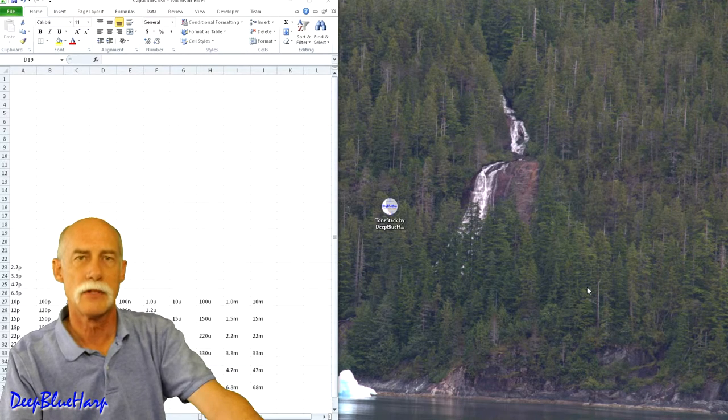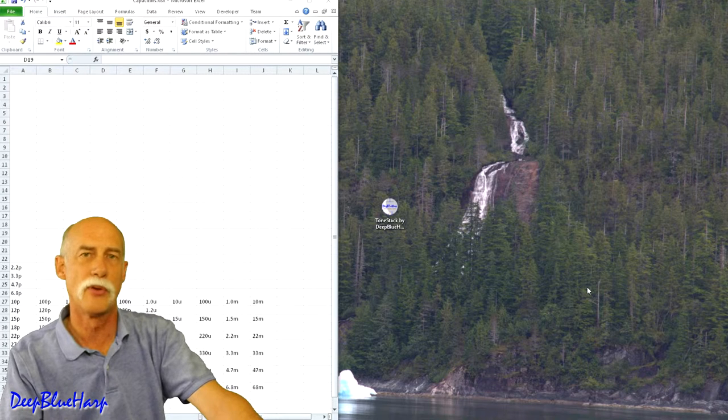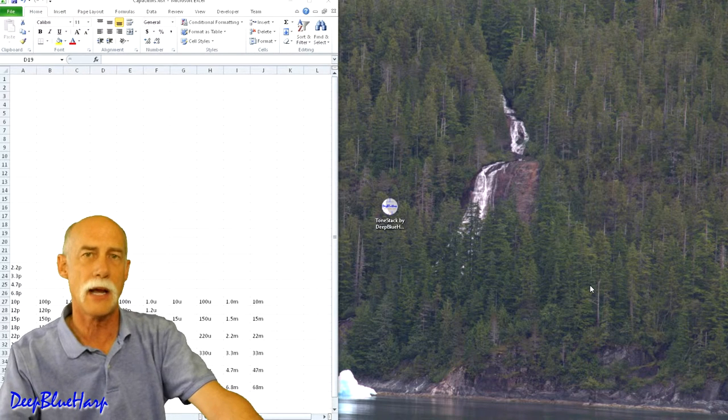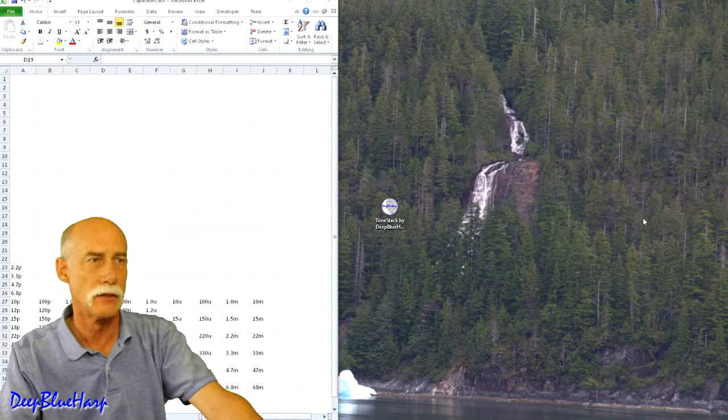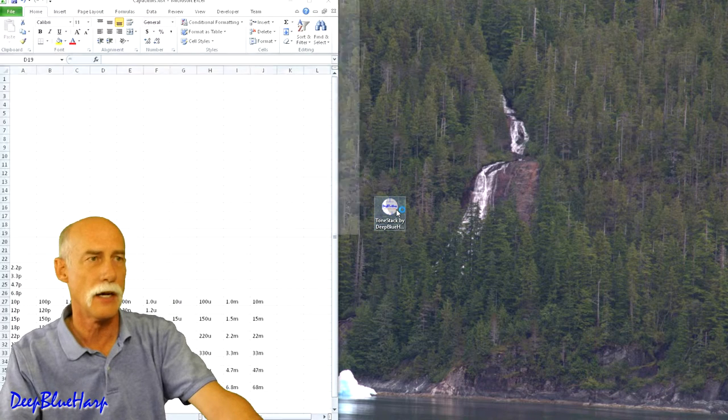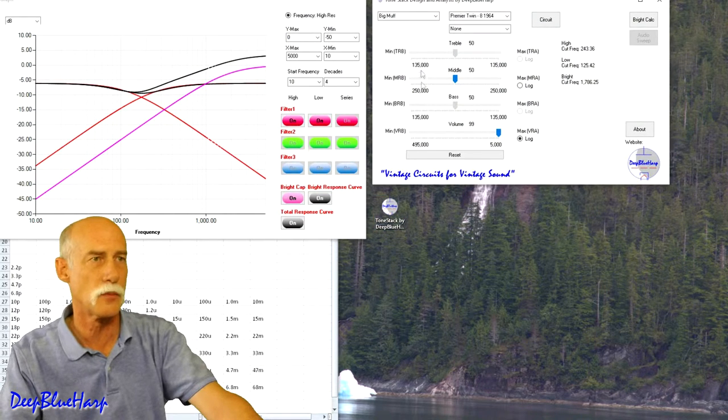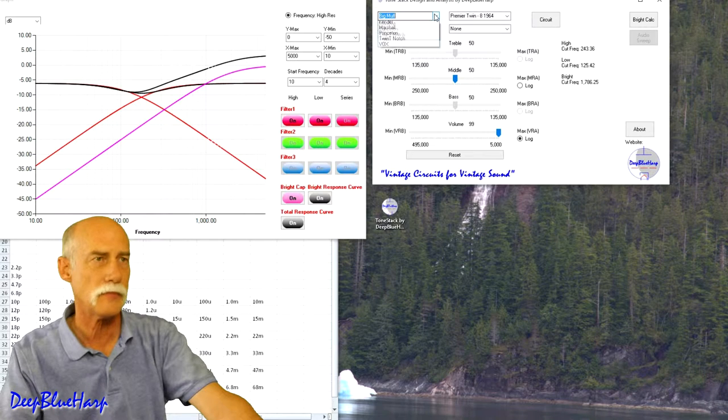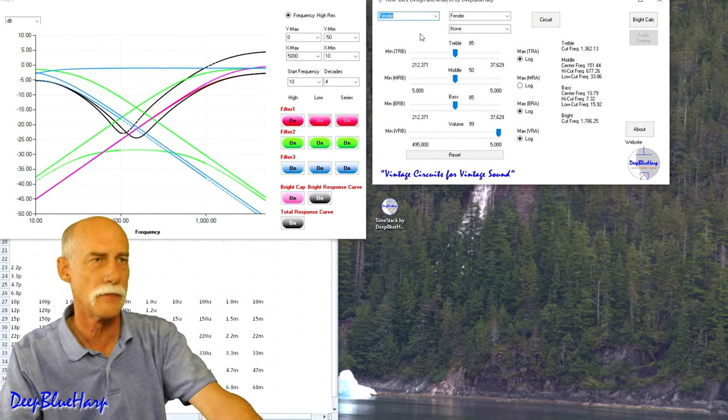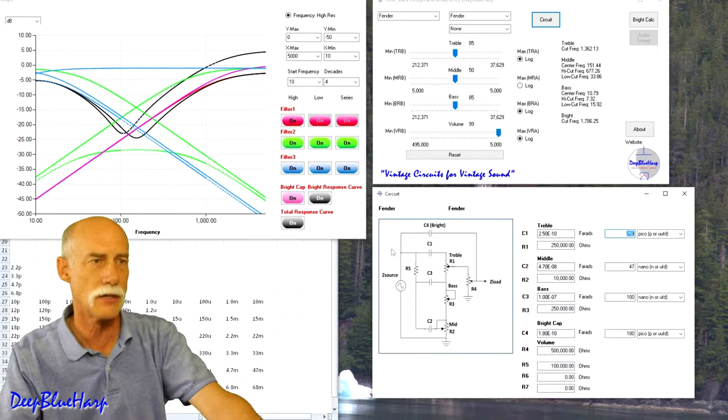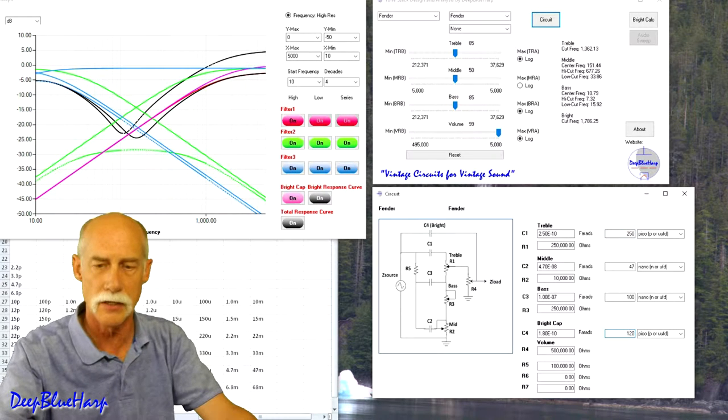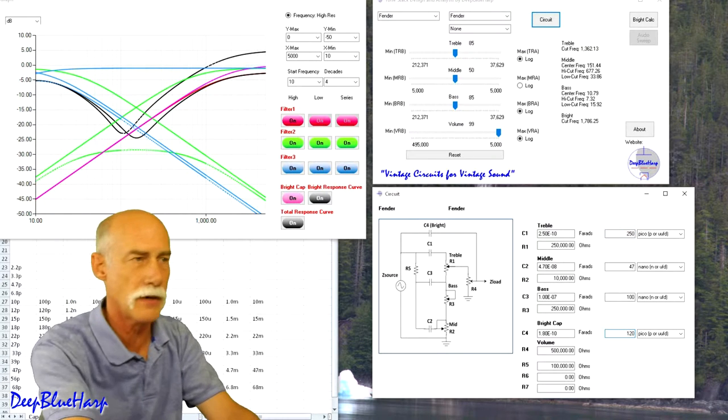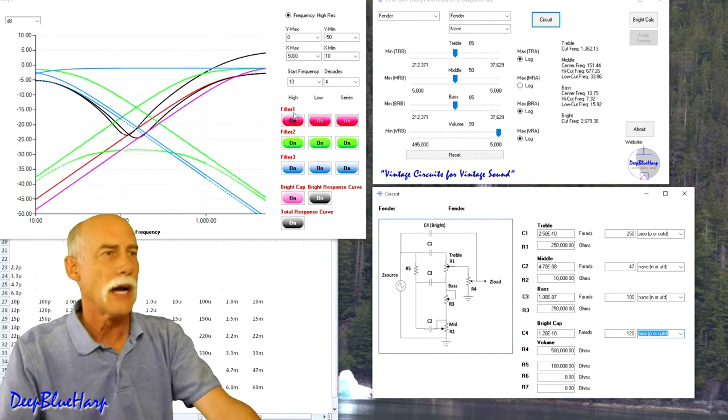Welcome back to the fifth video in my ToneStack series. Today I'm going to discuss the bright cap for a Fender tube amp. I'm going to bring up my software, flip it over to Fender, show you the circuit. Here's the circuit. Fenders typically come with a 120 picofarad bright cap.